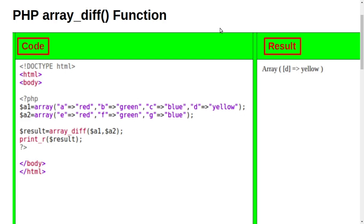Welcome to Green TV. This is part 2 of array video. In this tutorial we will learn about PHP array_diff function.